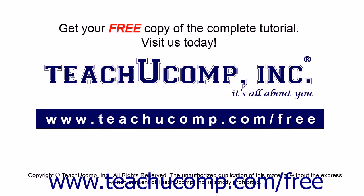Get your free copy of the complete tutorial at www.teachucomp.com/free.